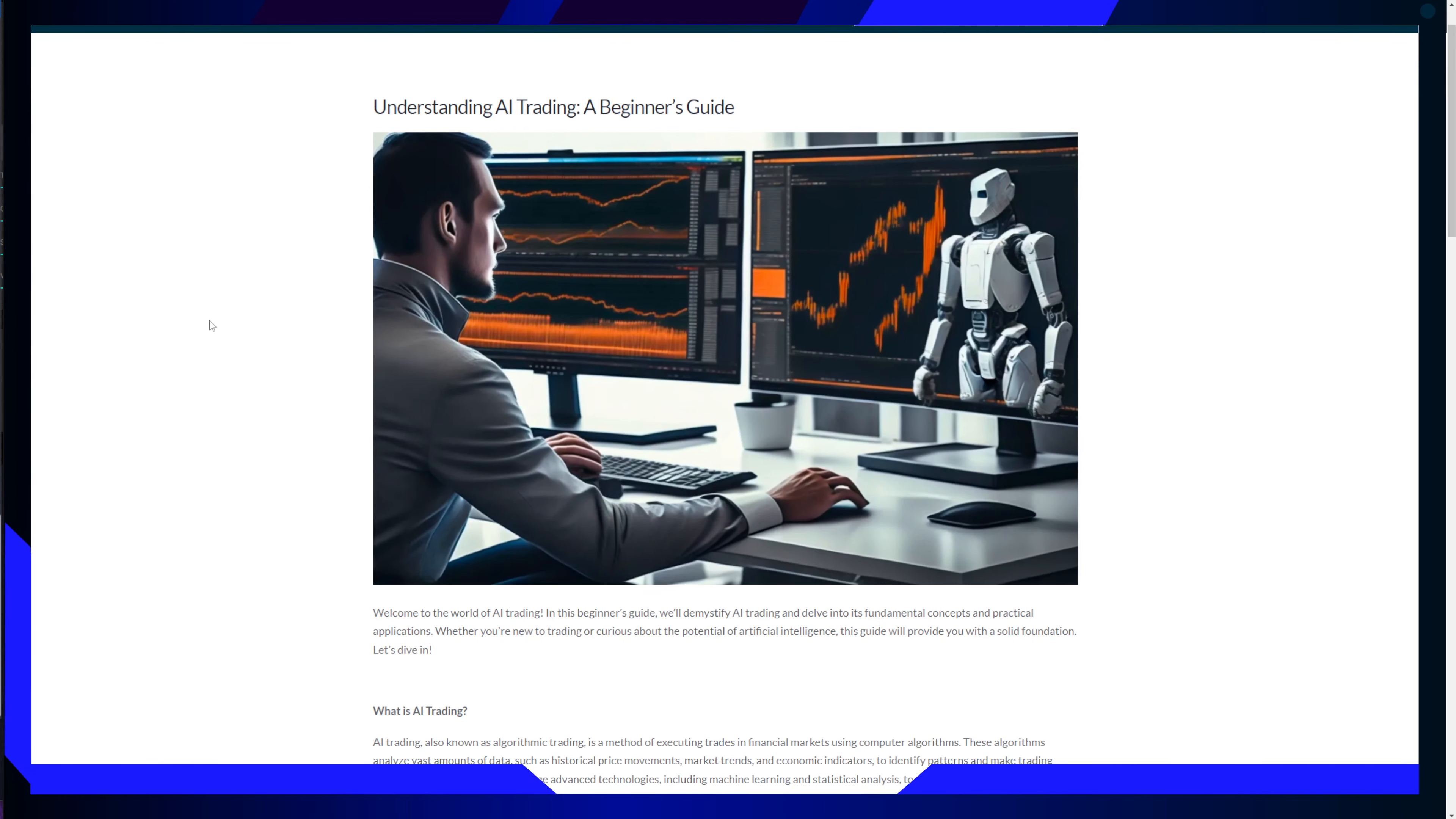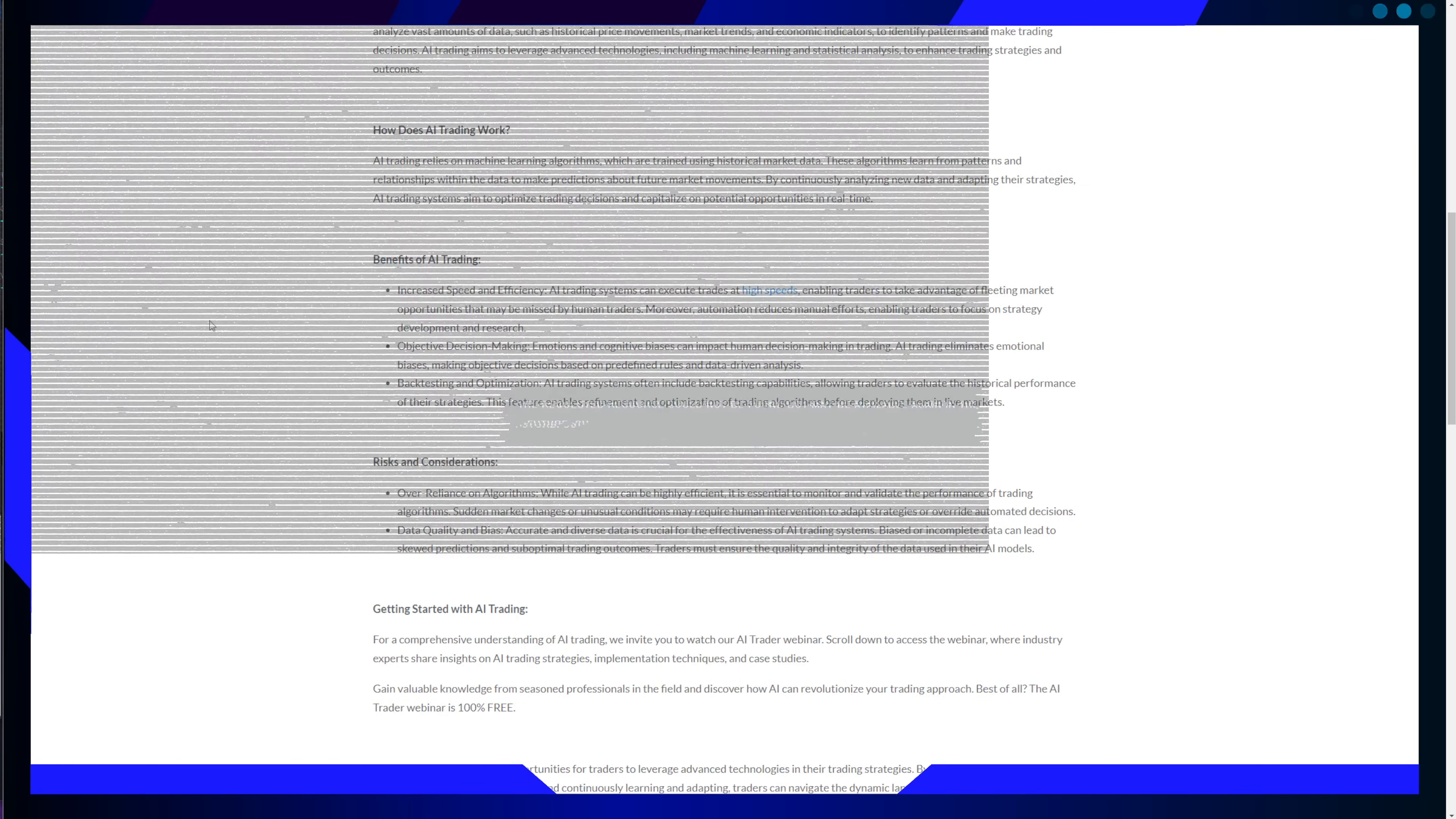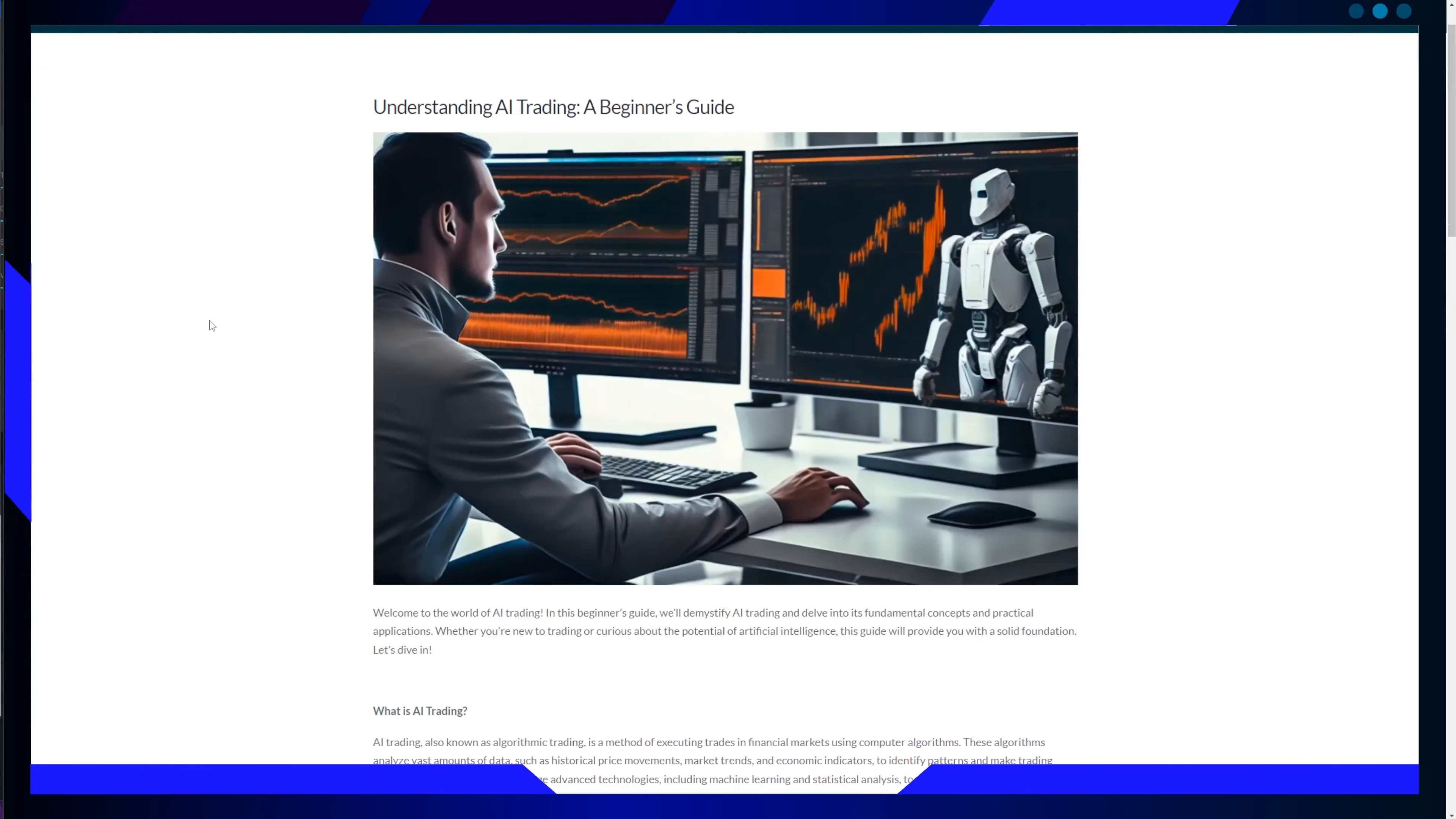So for those eager to get started with AI trading, there is an invitation to watch the AI trader webinar. This webinar offers comprehensive insights into AI trading strategies, implementation techniques, and real-world case studies. You can learn from seasoned professionals in the field and discover how AI can revolutionize your trading approach.